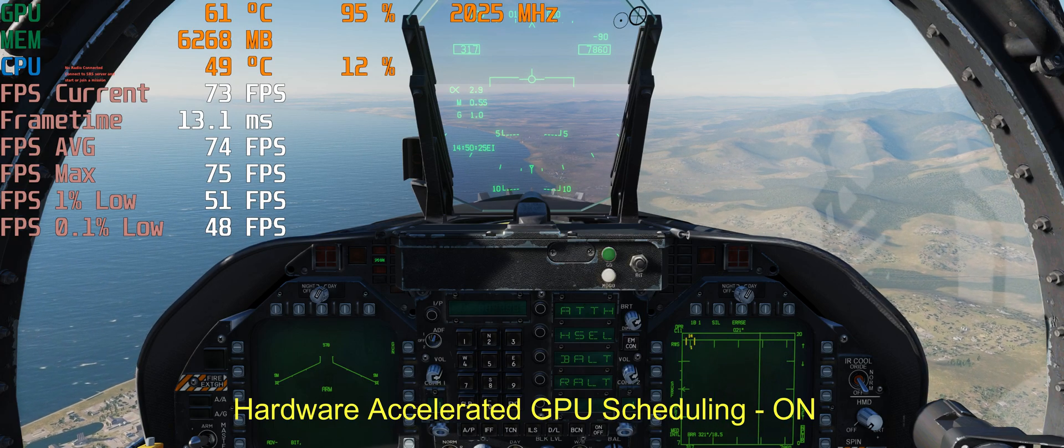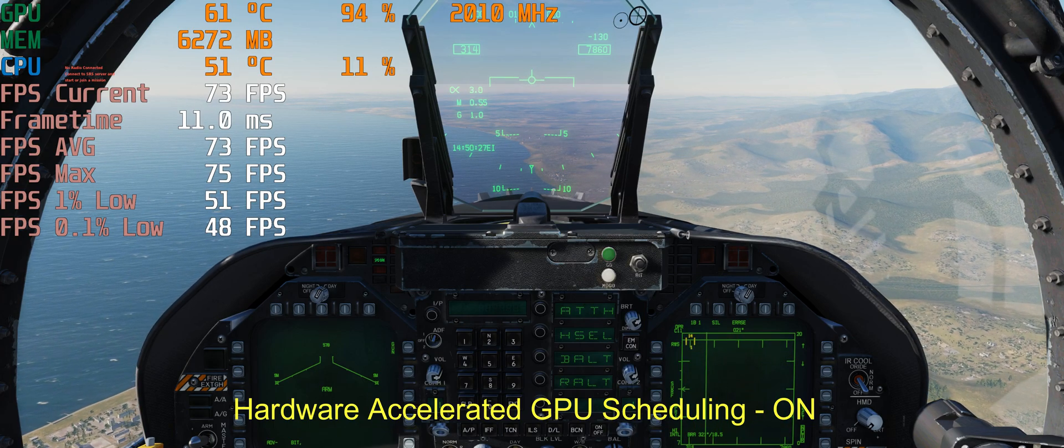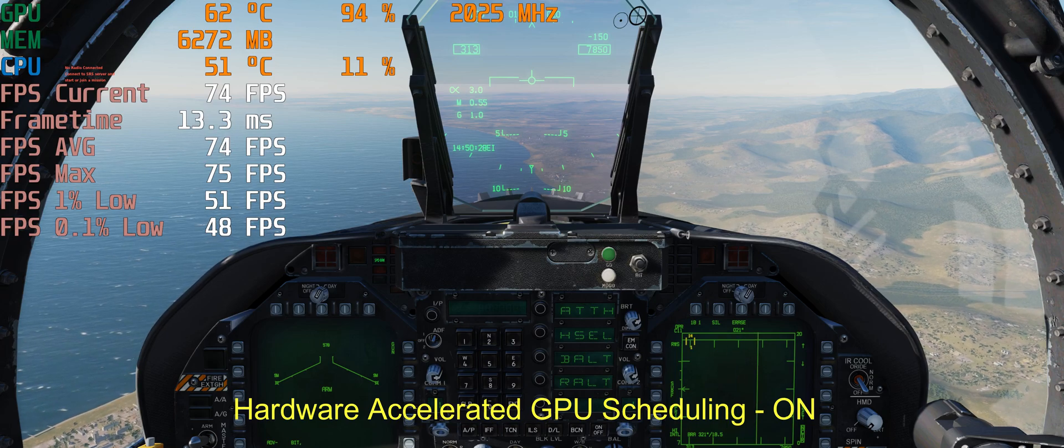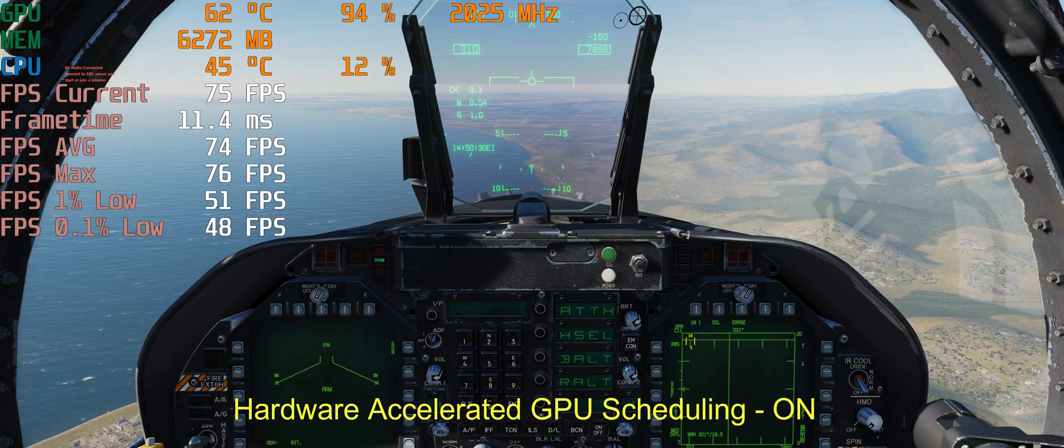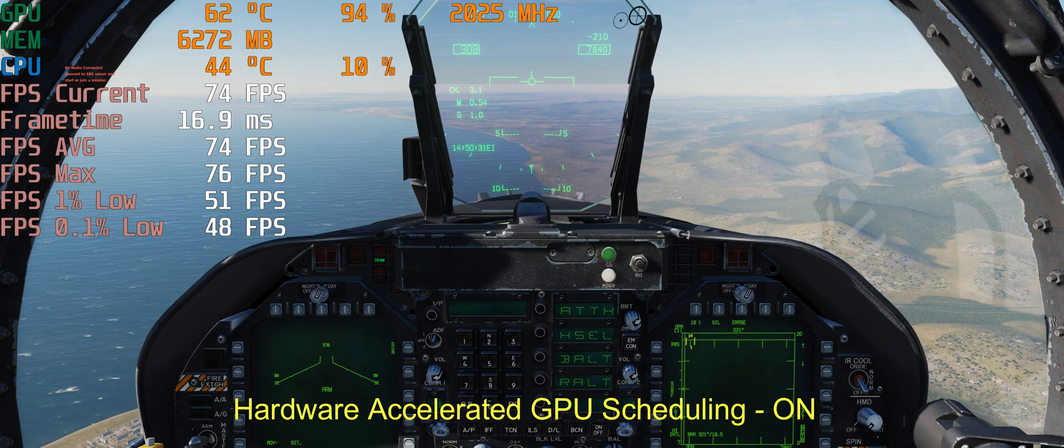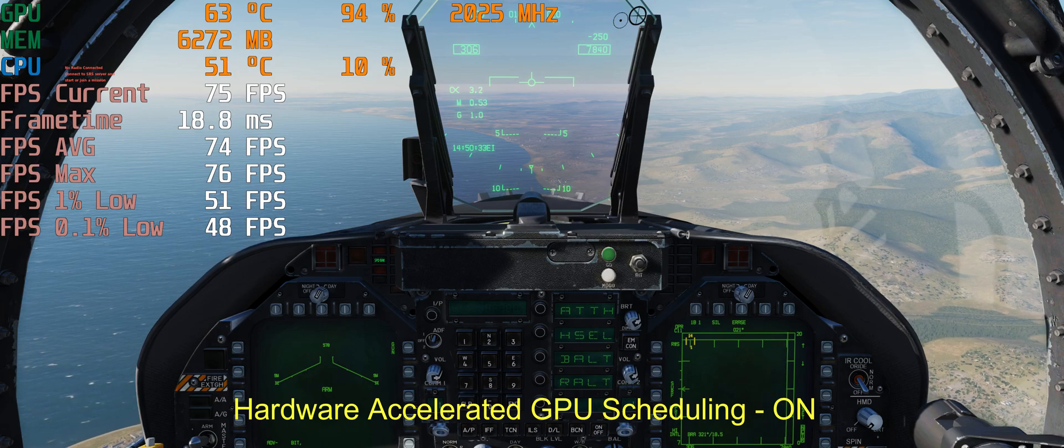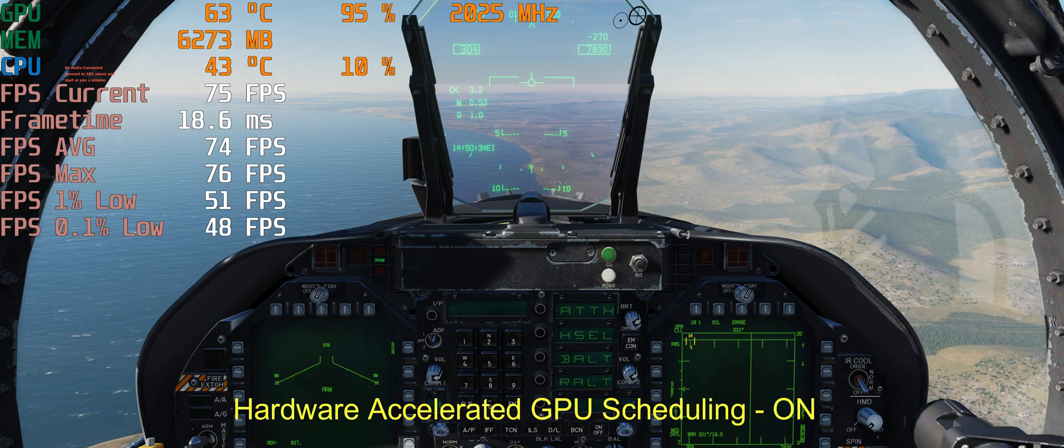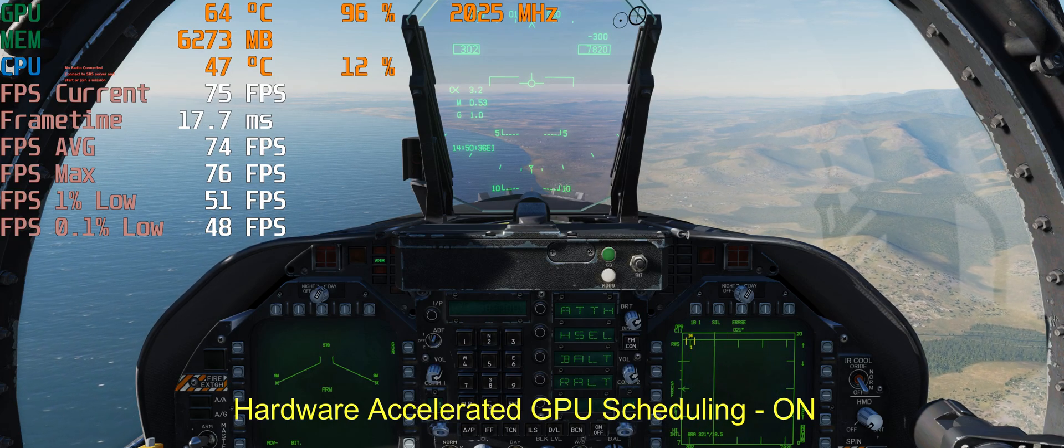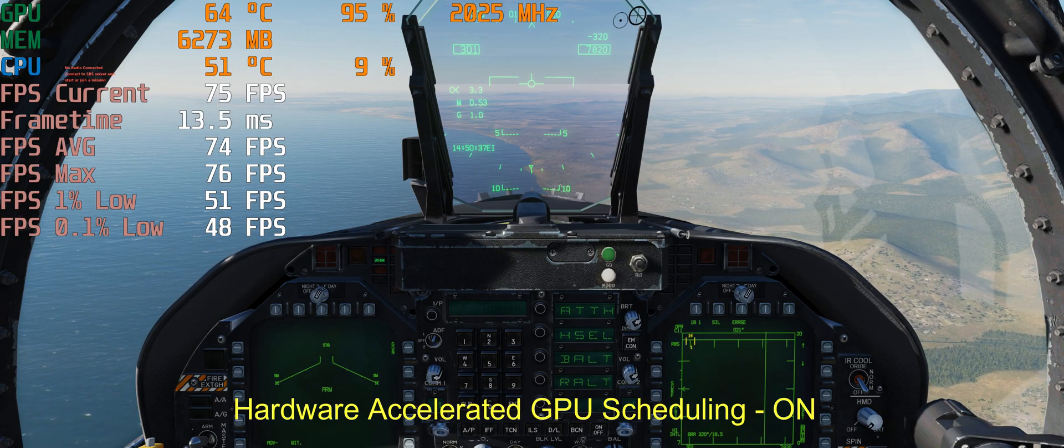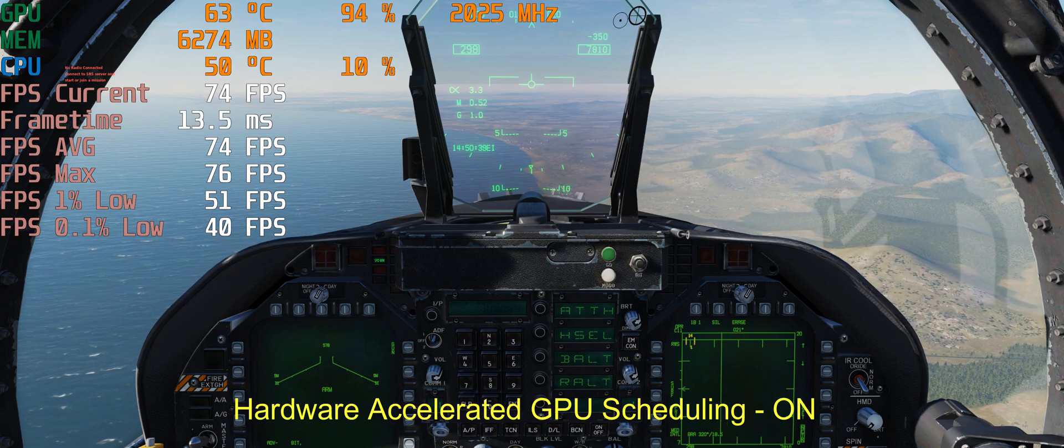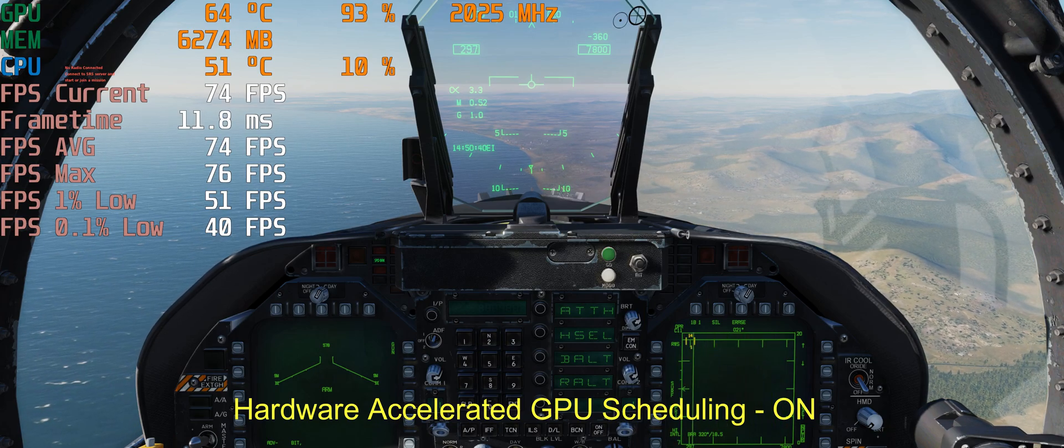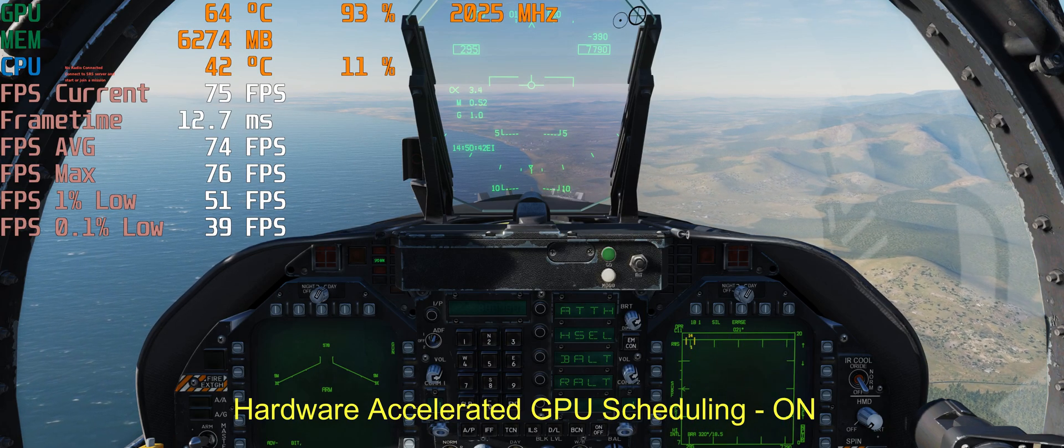Air-to-air mode with GPU Scheduling ON: FPS max is 75, a little bit higher, 1 percent low is a little bit higher, 0.1 percent low is higher too. We have some gains here.